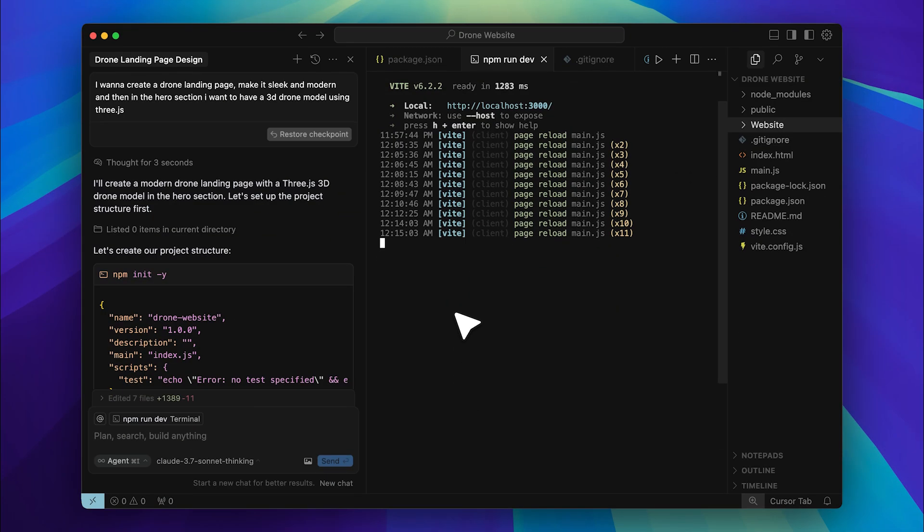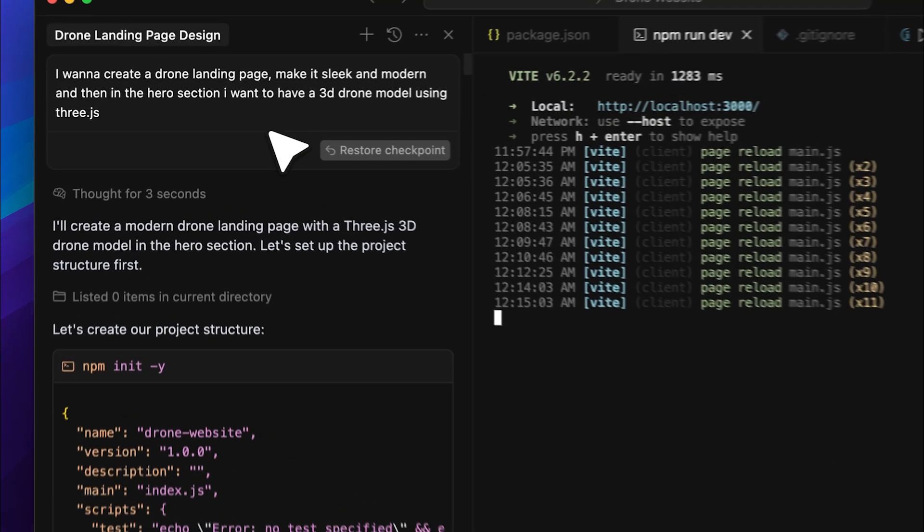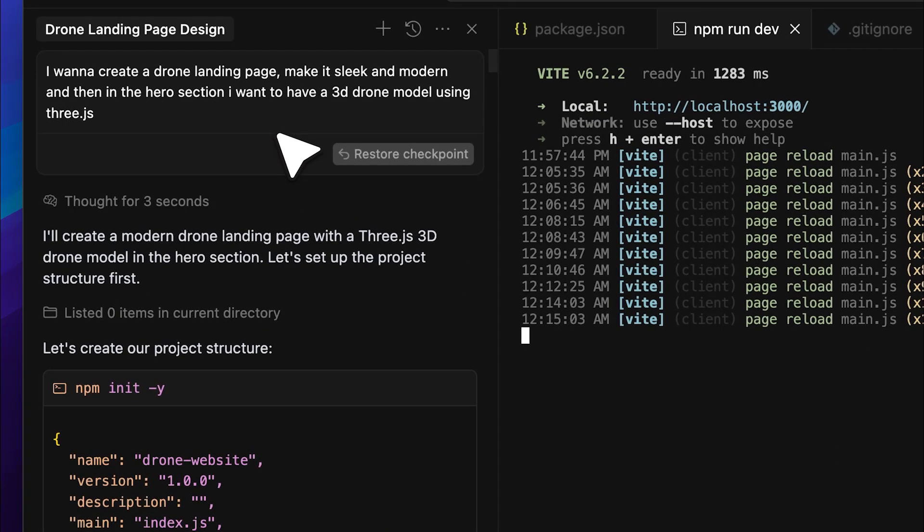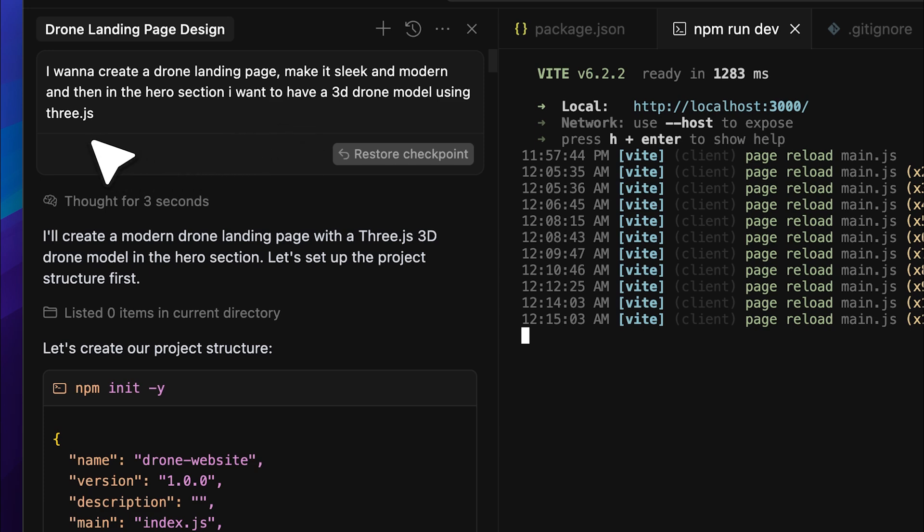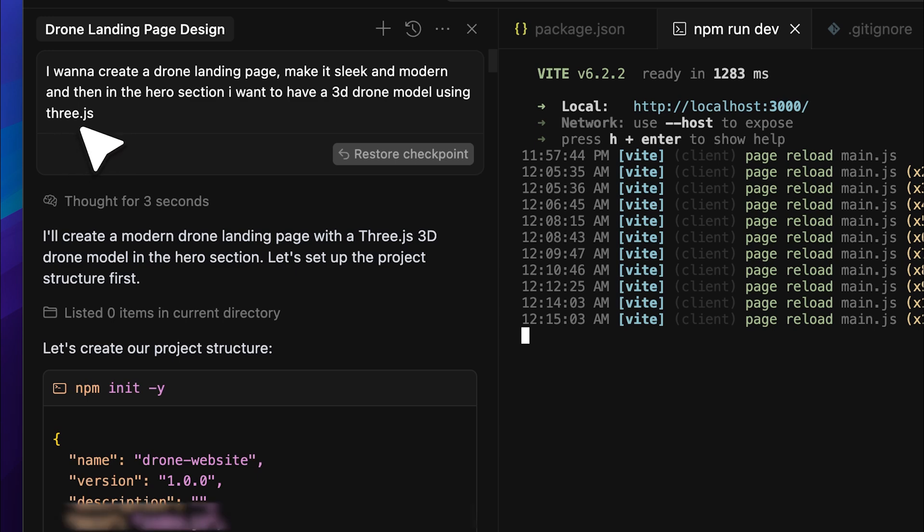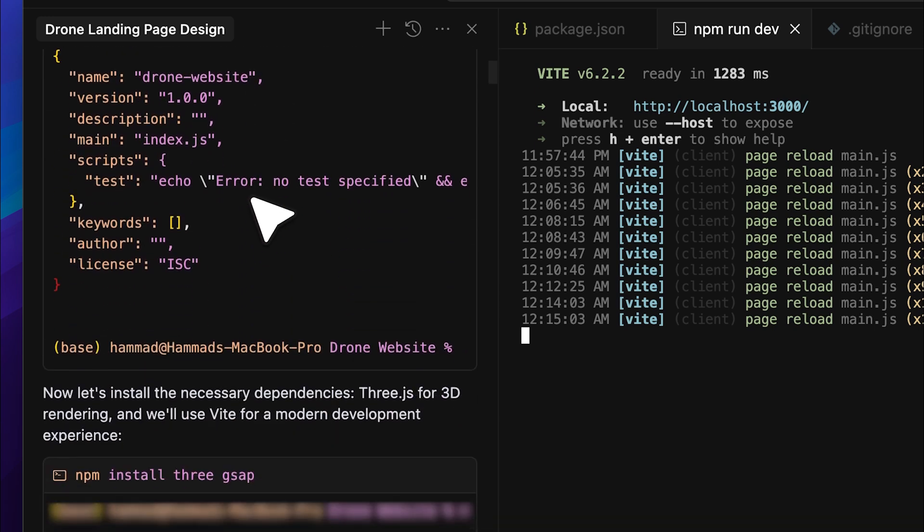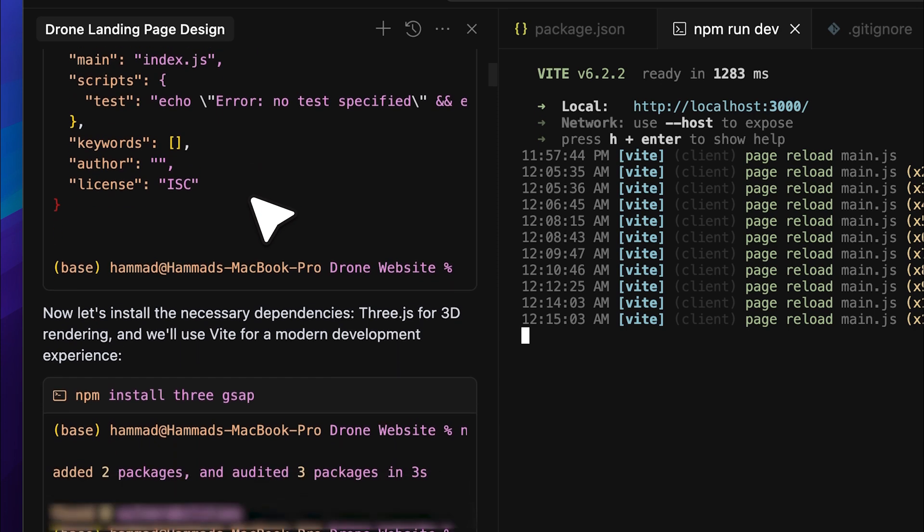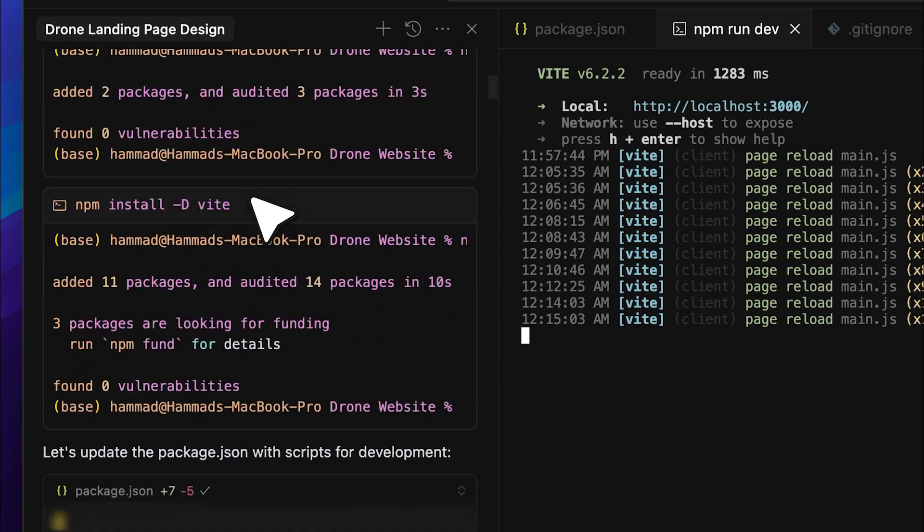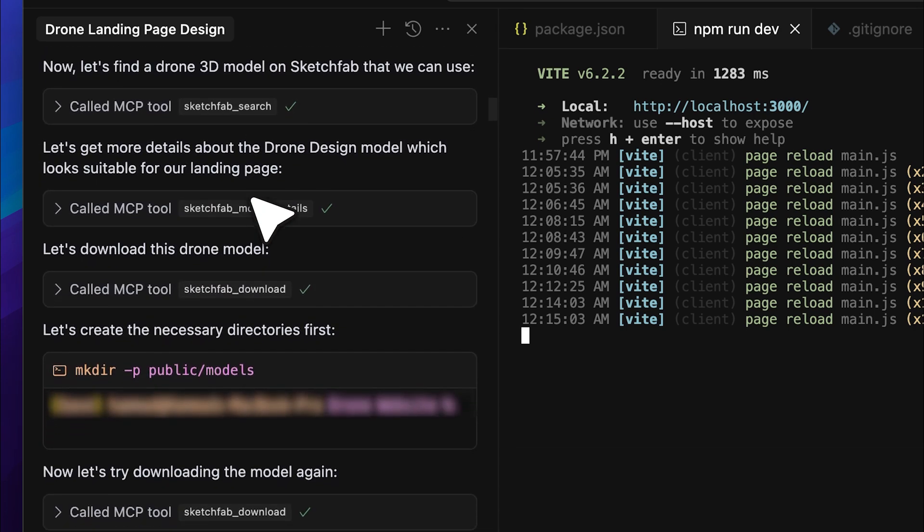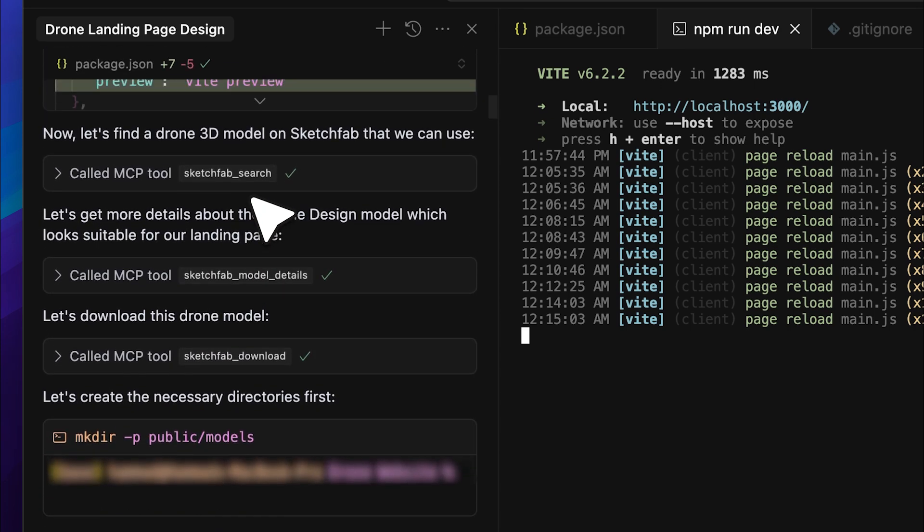With the MCP server installed, I went ahead and tested it by creating a landing page. Here's the prompt I gave it. I wanted to create a drone landing page with a sleek and modern design. For the hero section, I wanted to use a 3D drone model with 3JS. Now, 3JS is commonly used in games as well as landing pages, so it was the best choice for implementation. After I gave the command, the server started setting up the basic project structure. Once that was done, it began searching for a 3D model on Sketchfab.